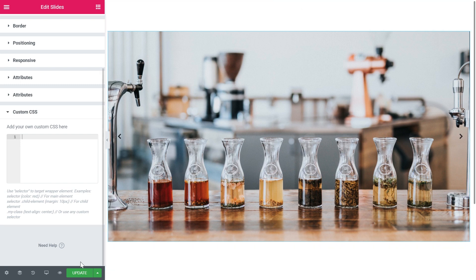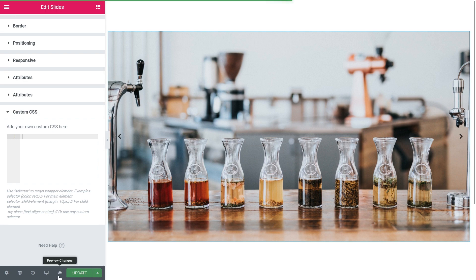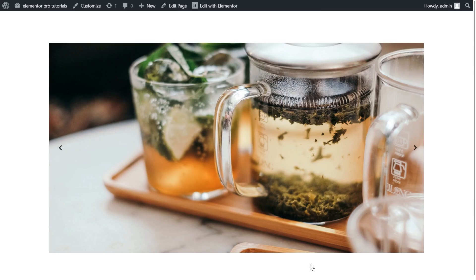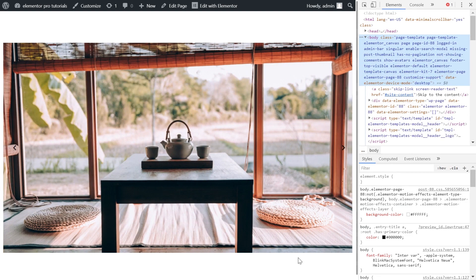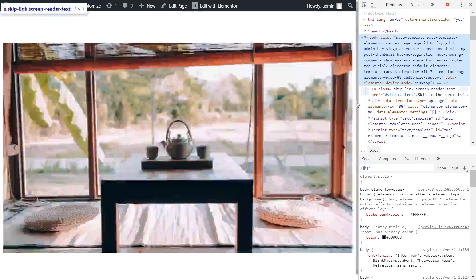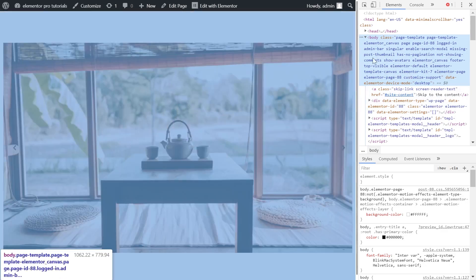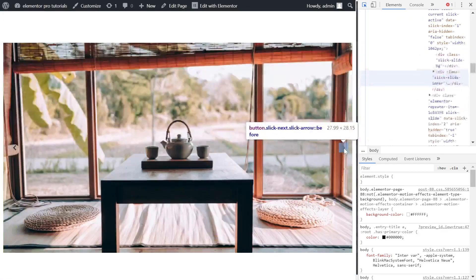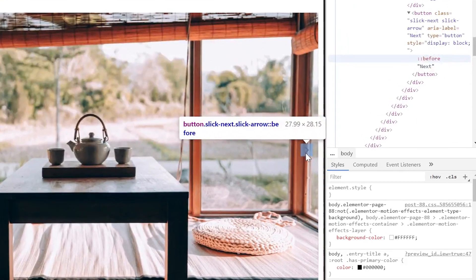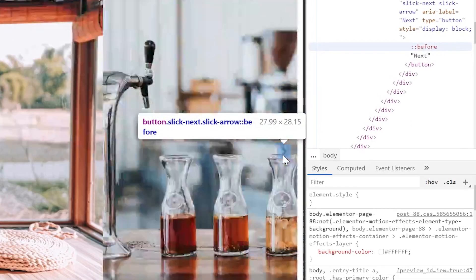So I published this page and went to preview. Here in the preview I can press F12 or just right click and click inspect so I can see the source code of this page and I want to grab the inspect tool and hover over this arrow over here.